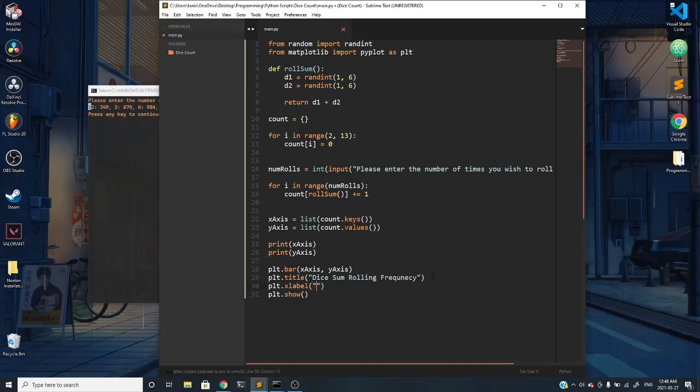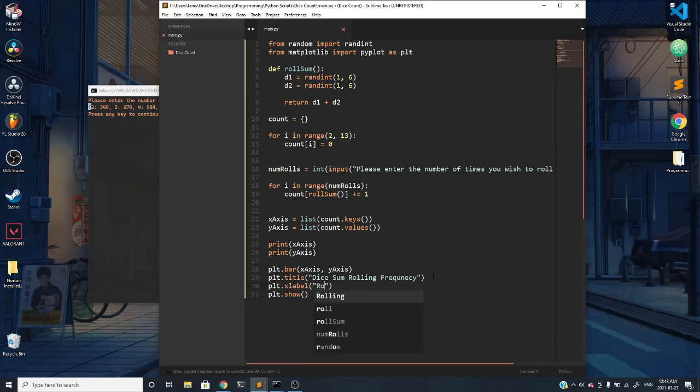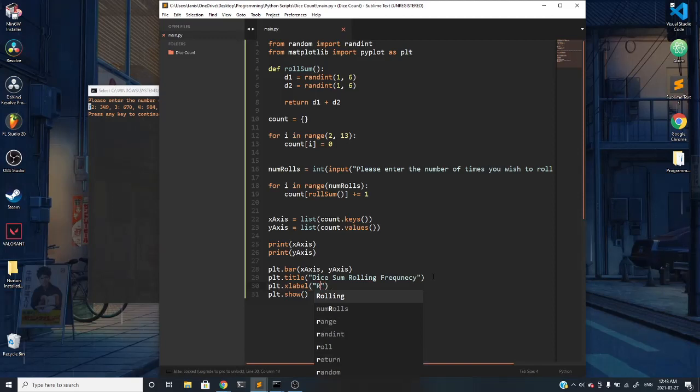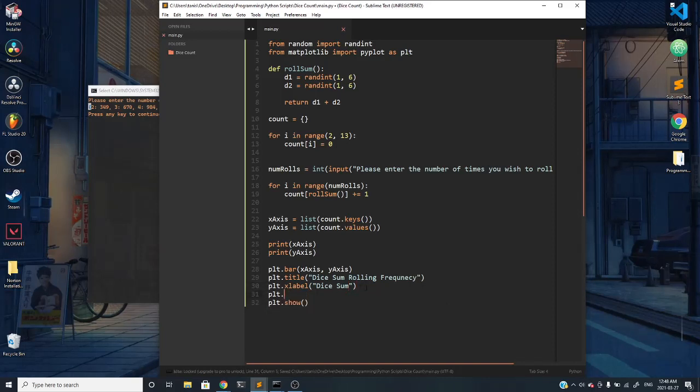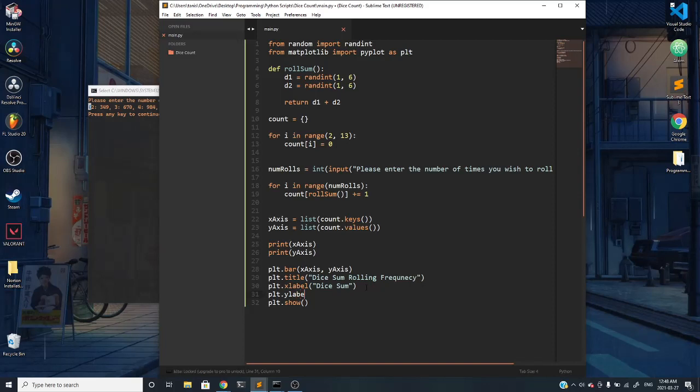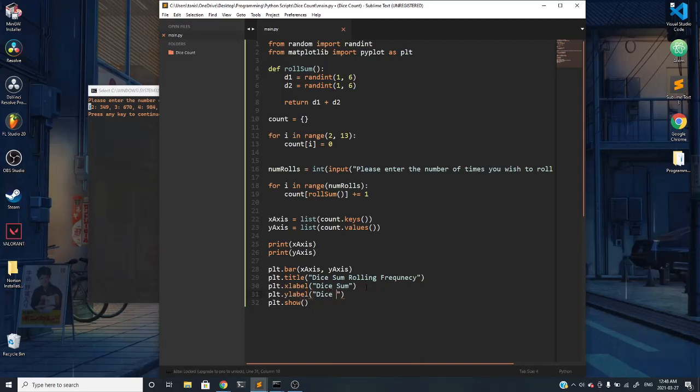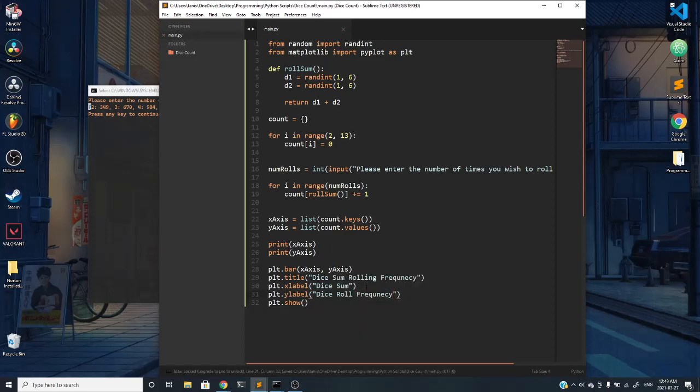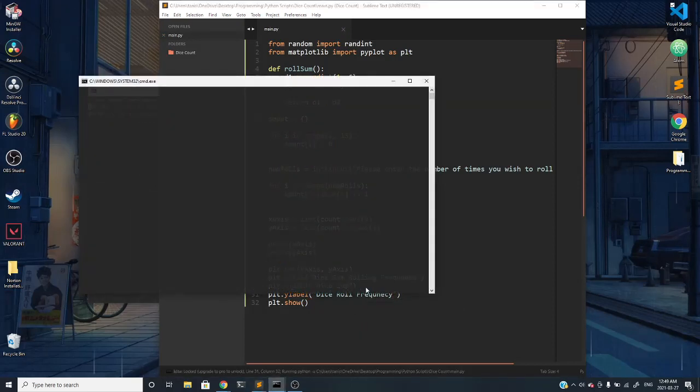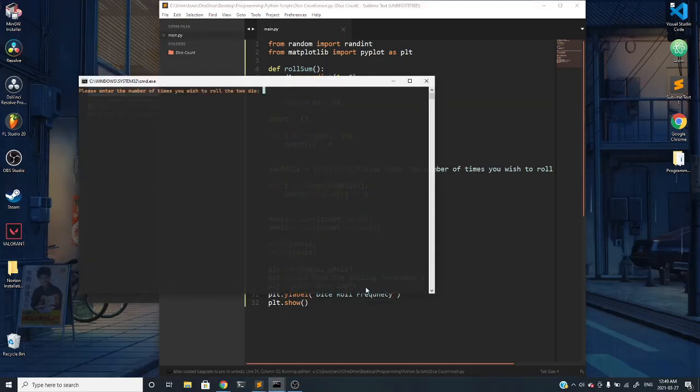Then we can do plt dot xlabel, and whatever we want. Our x label is our rolls or dice sum I guess. And our y label should be our dice roll frequency. If we were to rerun this and input in something like 10,000, it will actually label everything for us.